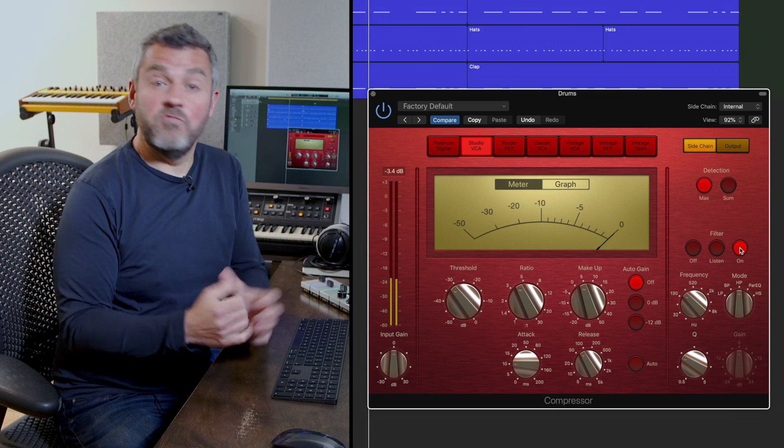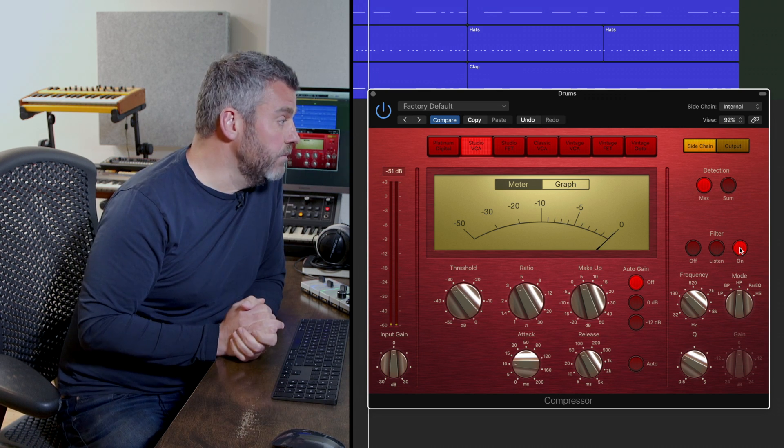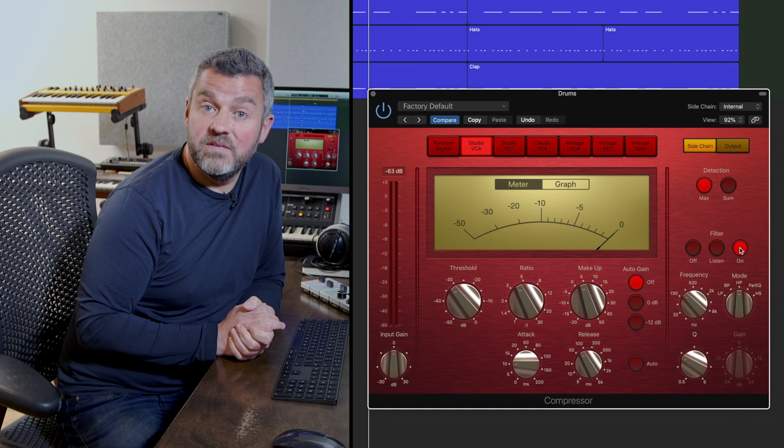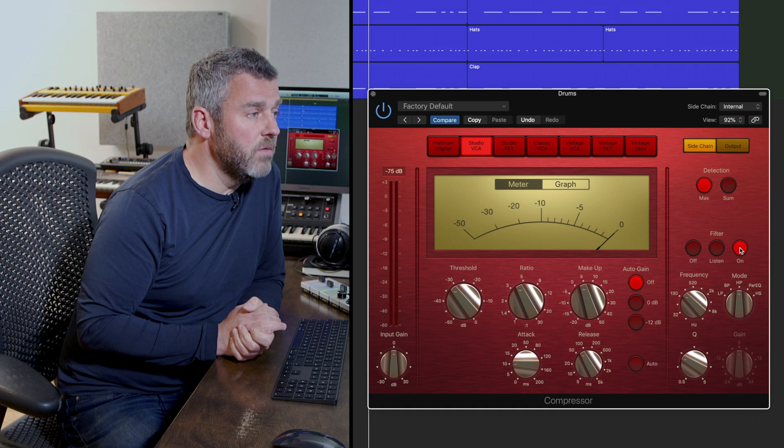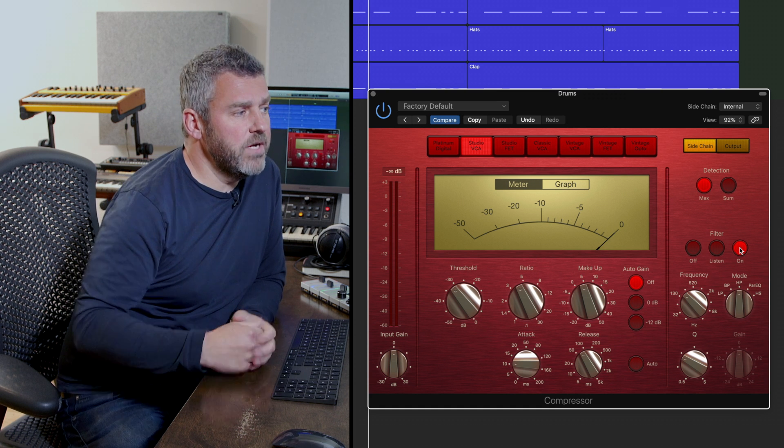So you can hear that really clearly. We've got kind of a recreation of that SSL G bus effect that we heard a moment ago. So what other parameters have we got here?